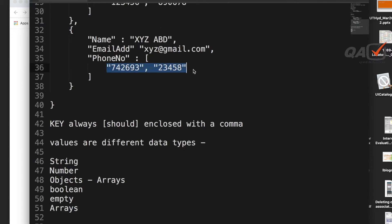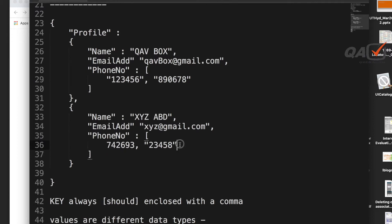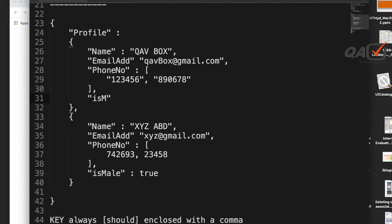For numbers, you don't need double quotes — you can write them directly. For boolean values, like an 'is_male' key, you write true or false without double quotes. If you put them in double quotes, they become strings instead of booleans. So values can be strings, numbers, arrays, or booleans depending on the data type.